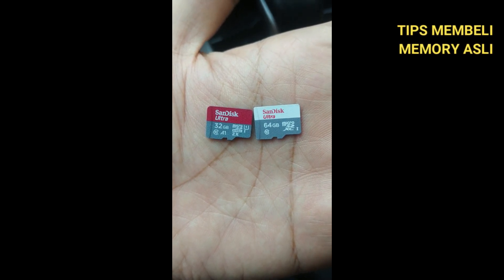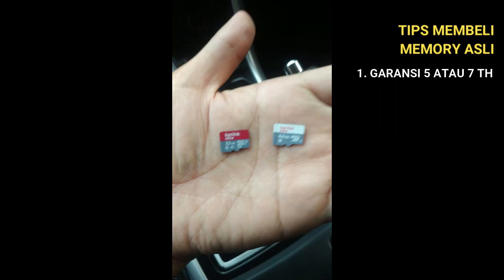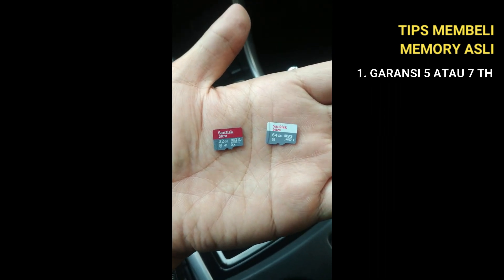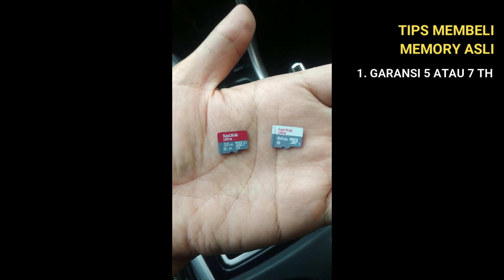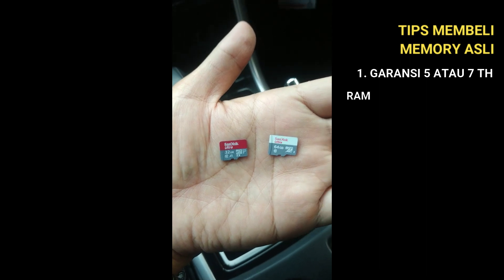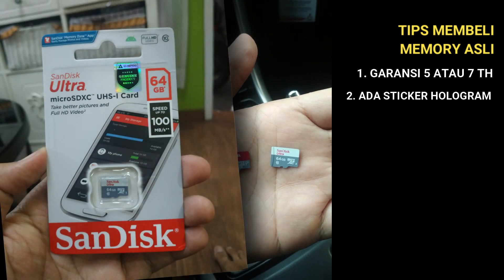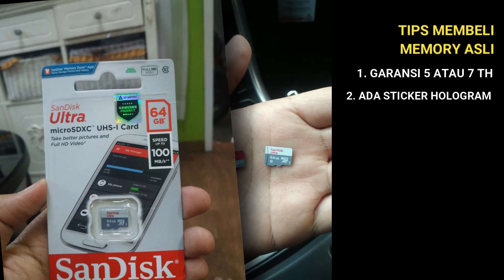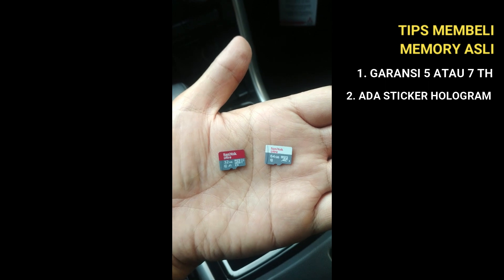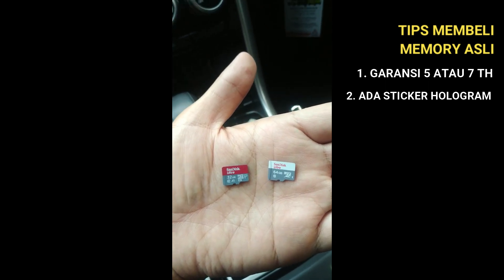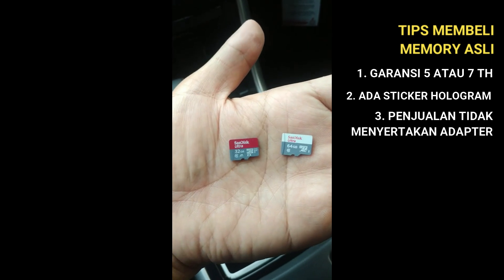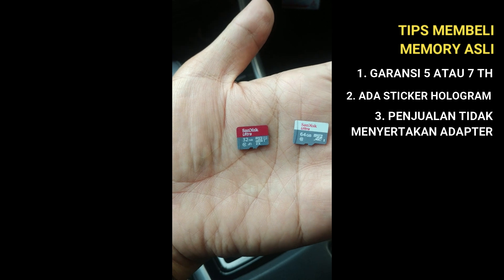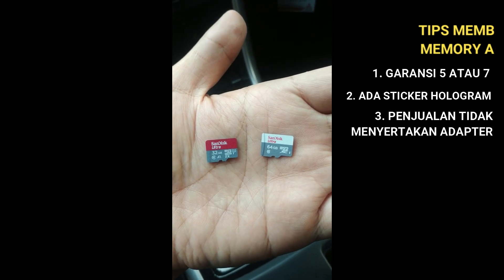Here are the tips. First, genuine memory cards have a warranty, usually 5 or 7 years. If there's no warranty or only 1-2 months warranty, it's definitely not genuine. Second, there's a hologram on the packaging. Third, genuine retail packaging doesn't include an adapter, just the memory card. The adapter is sold separately. Those are the tips, hope it's helpful.